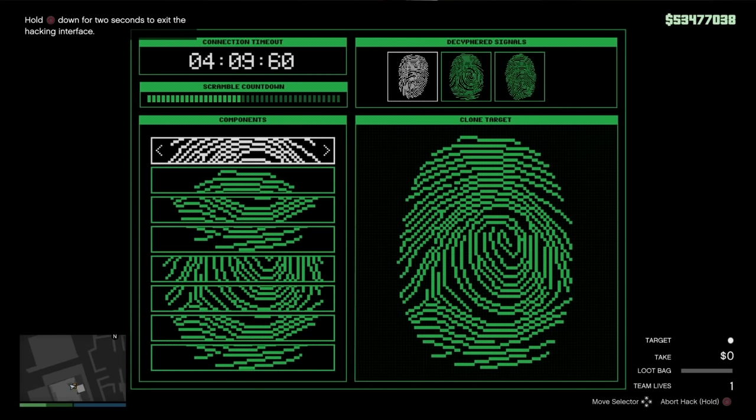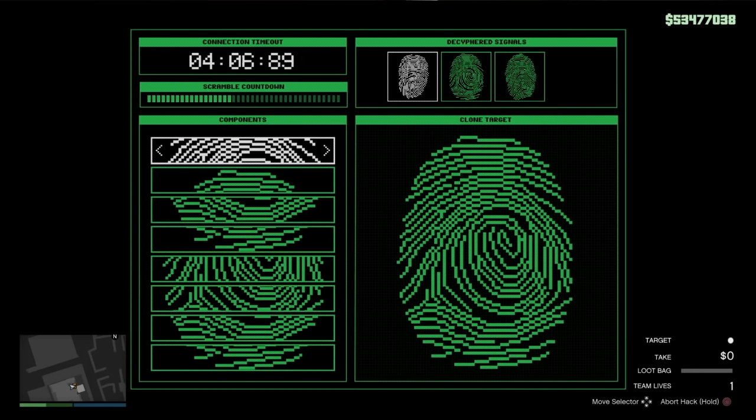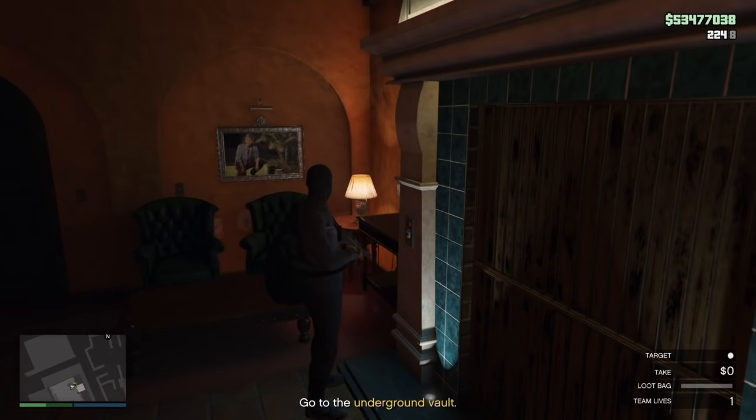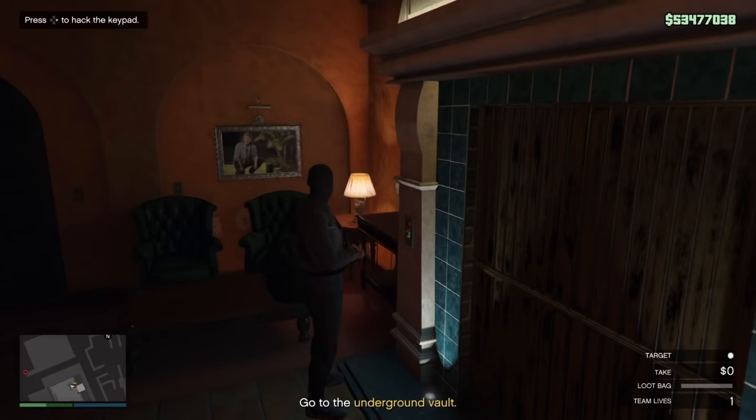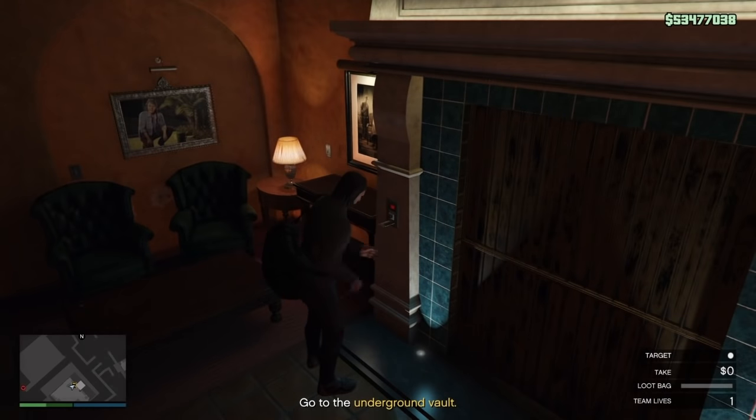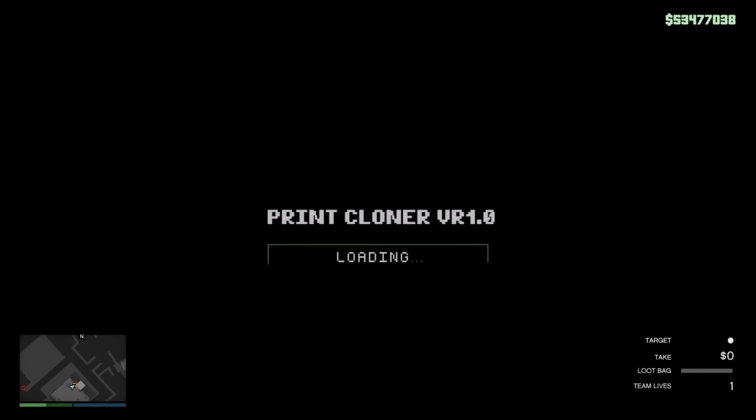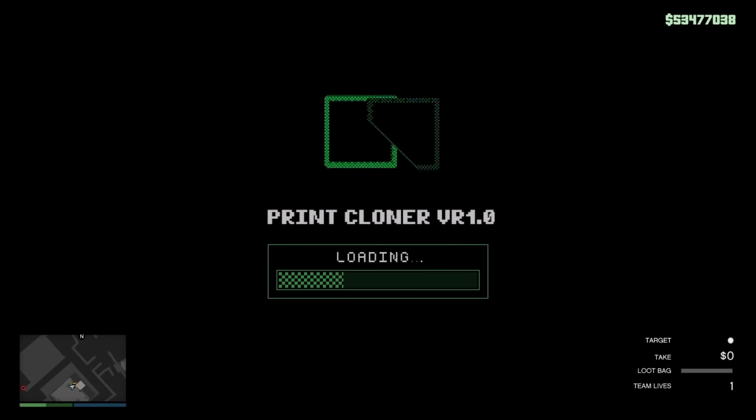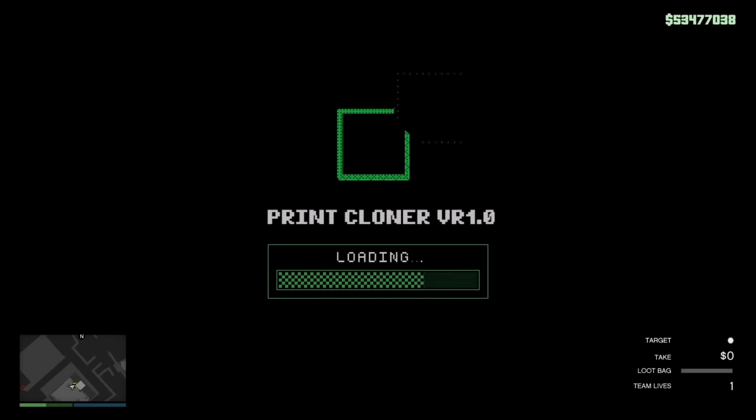But now to go ahead and do this hack, what you're gonna want to do is just have a fresh restart. So just back out if you're already in it, and hit right D-pad again to go in the hack, because you are on a time limit, and I just recommend having as much time as possible.